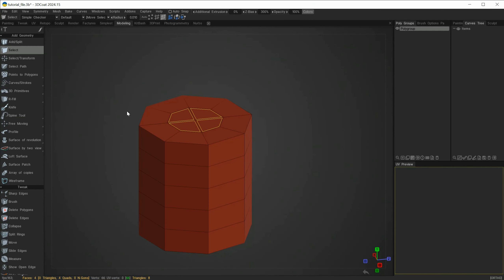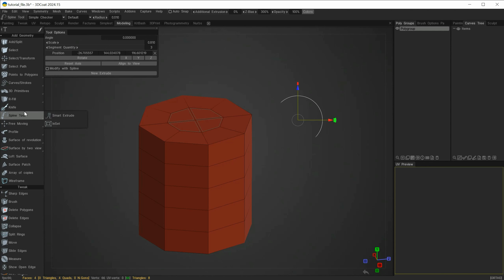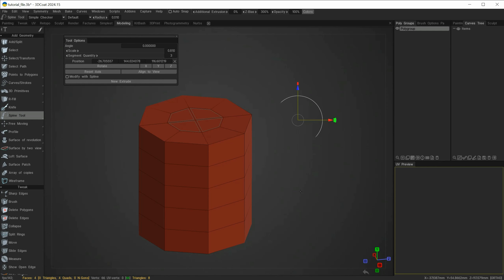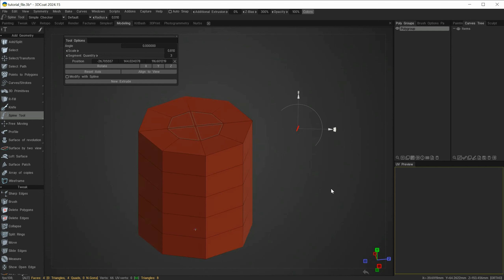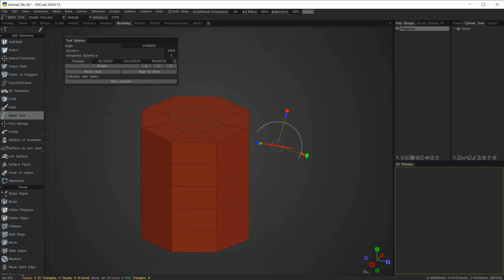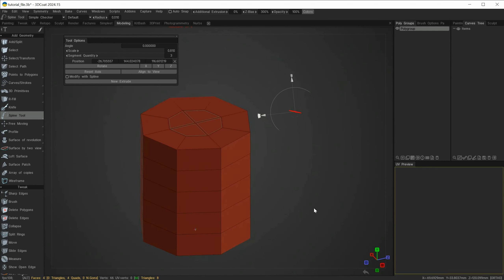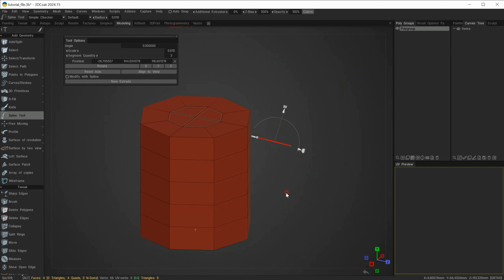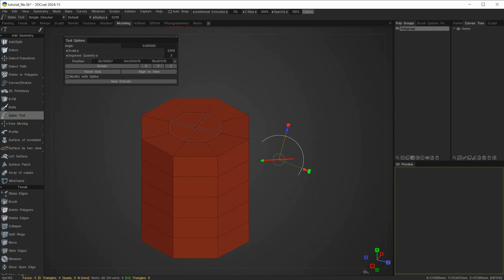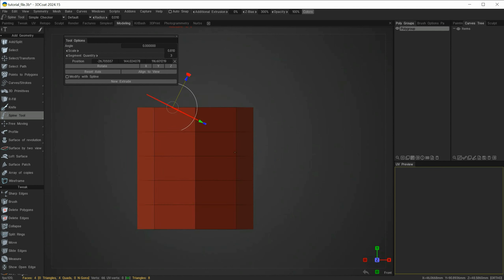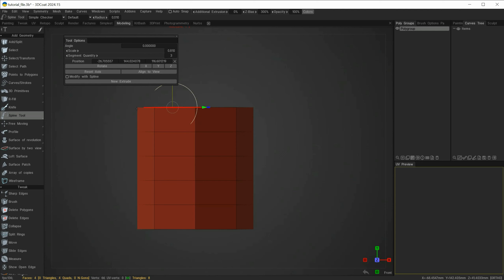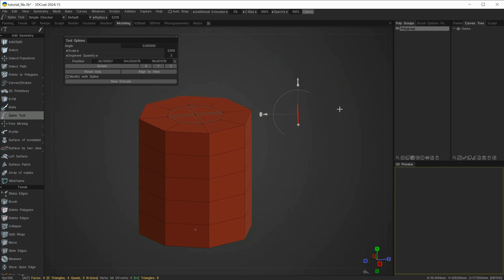The next tool is the Spline tool. The Spline tool needs a polygon selection prior to using it. With my polys selected, I'll click on the Spline tool — two things happen: a new tool options box appears and a widget is placed here. This widget is slightly different, with a red line through it that acts as an axis reference. I'll snap to the front view and hold shift to rotate the axis roughly parallel with the top of this mesh.